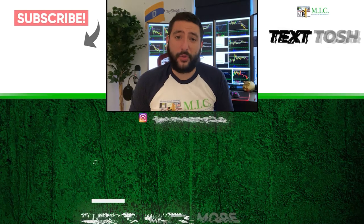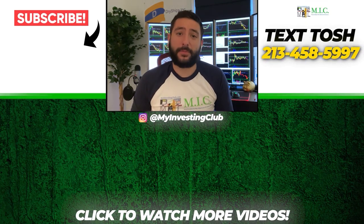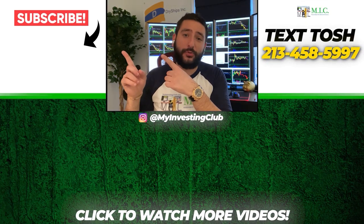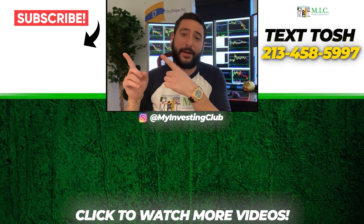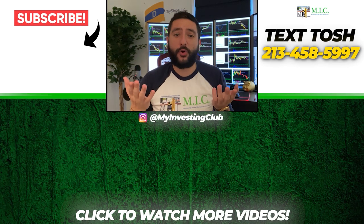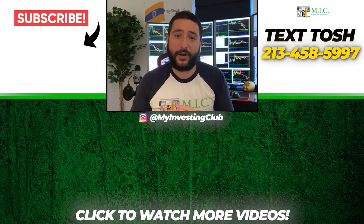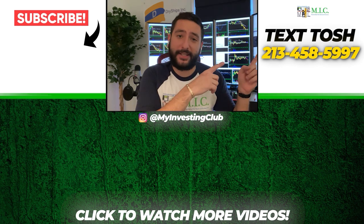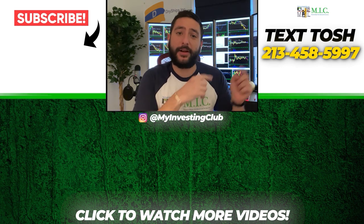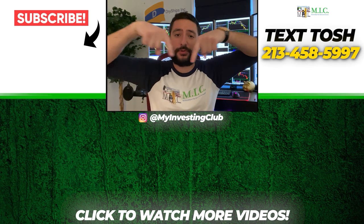Thank you so much for watching our video. If you want to see more of our videos, please subscribe to our YouTube channel. We do our best to post a new video every single day. If you have any questions about MIC or any general trading questions, please text Tosh using the number here.